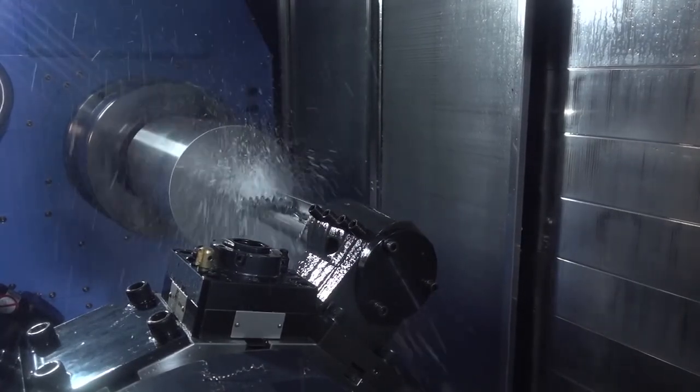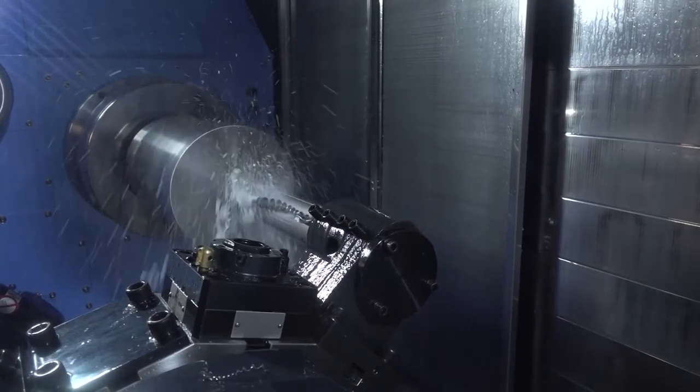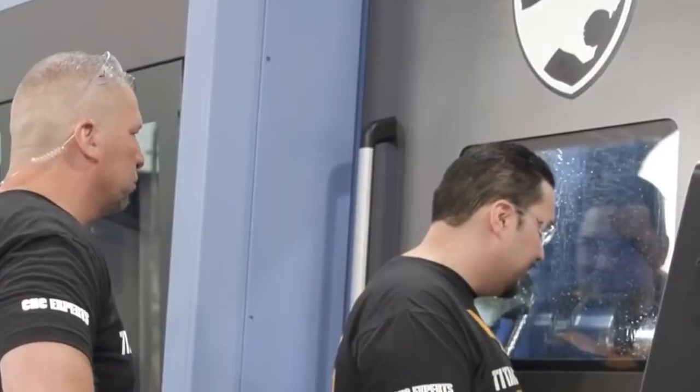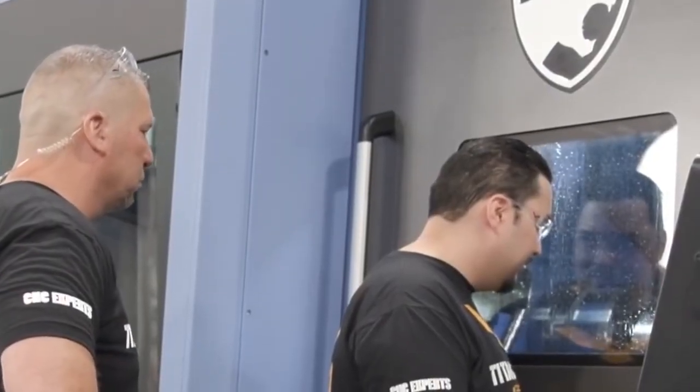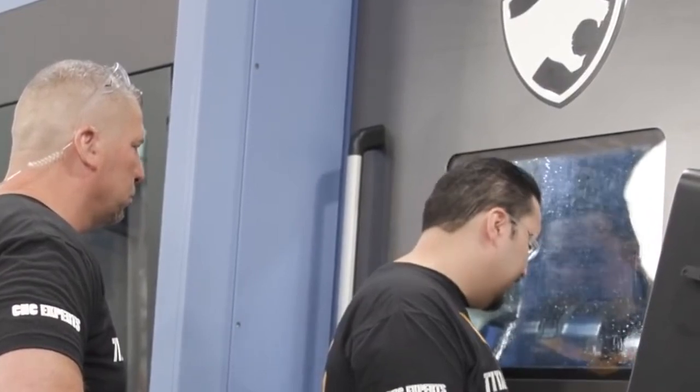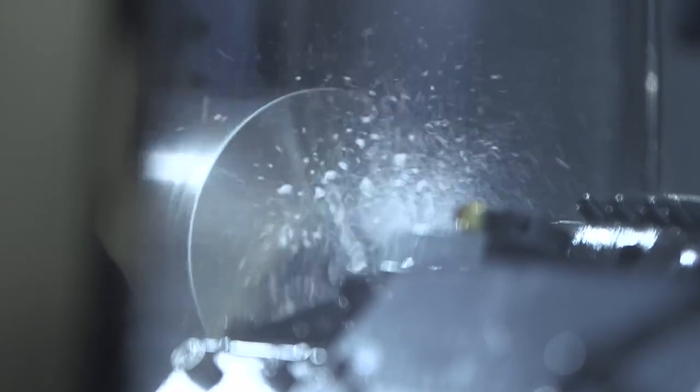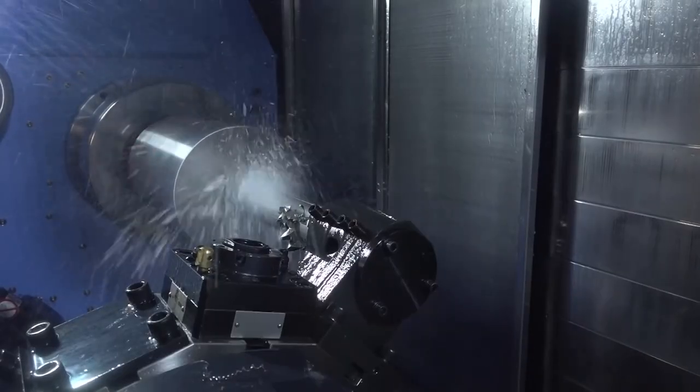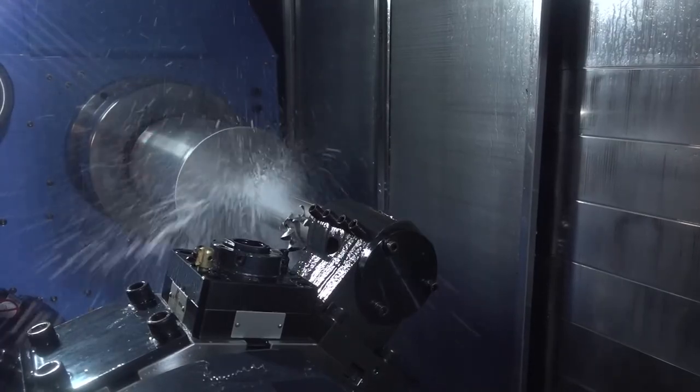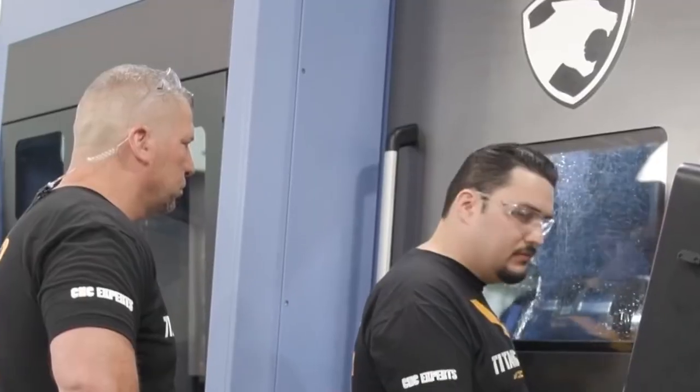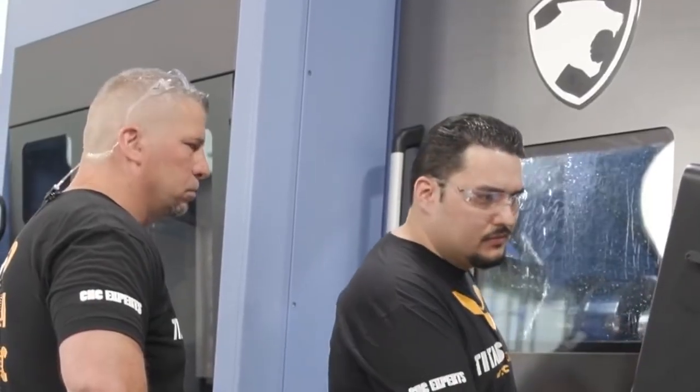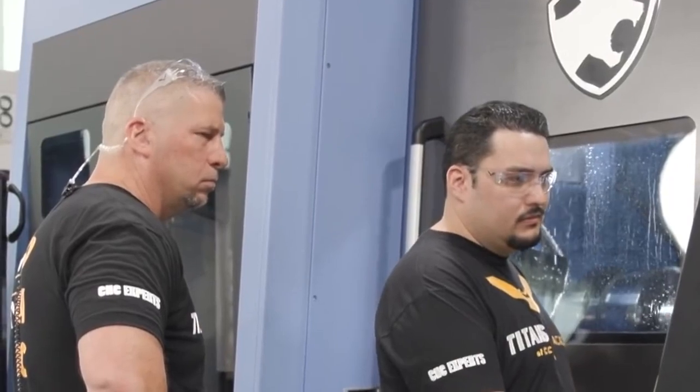He got him done, he got him set up, he got him machined, he got him through inspection. It was systematic: boom, boom, boom. Worked late hours, made it all happen. We shipped all the parts, every single one was perfect to print, delivered on time. Completely saved the day for our customer. And that was his learning process for learning how to actually program parts.